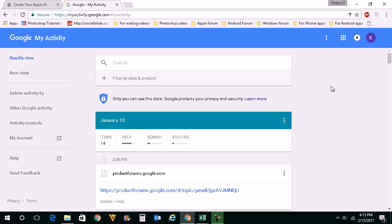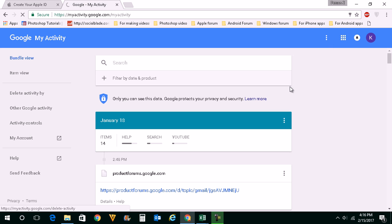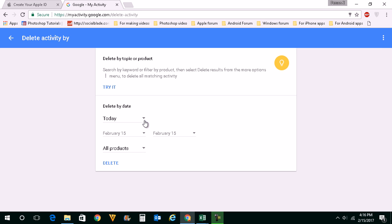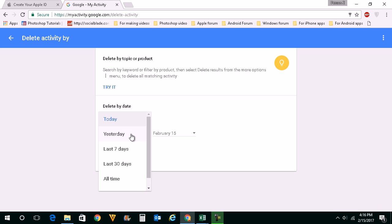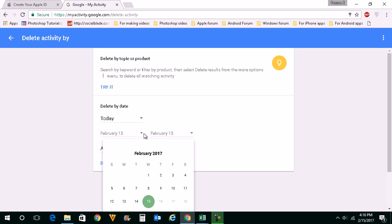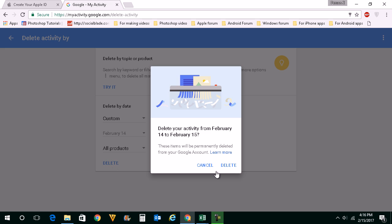If you want to delete all of these searches, click again on this icon and go to Delete Activity By. Then select when you want to delete activity — yesterday, last 7 days, last 30 days, and so on. You can also enter a custom date from when you want to delete the activity. After selecting the option, click on Delete, then confirm by clicking Delete again. All the searches done using the Google account will be deleted from Google's server.